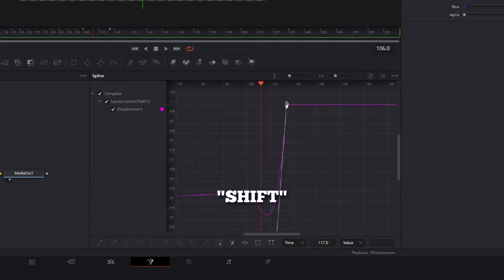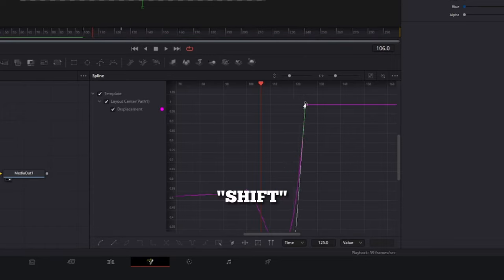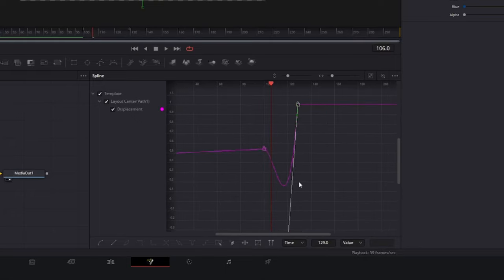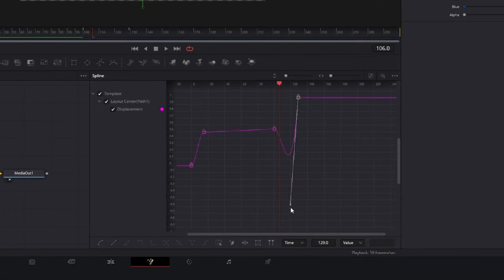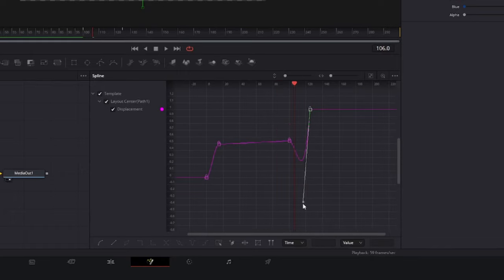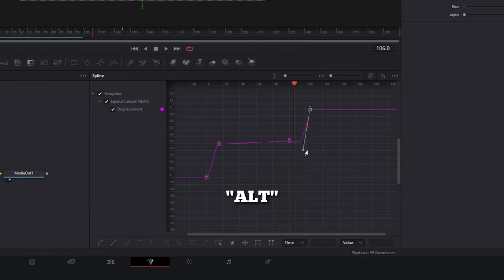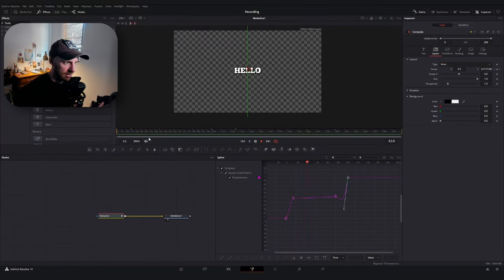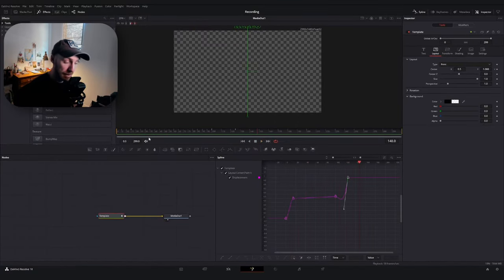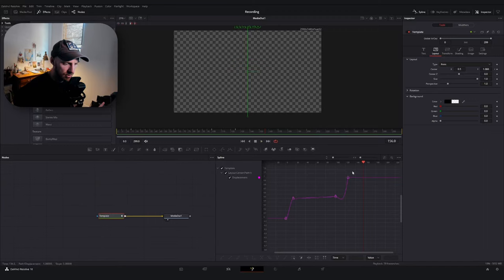I'm going to select our ending keyframe, hold down the Shift button, and then drag it to the right. Then I'm going to grab our handle here. By holding down the Alt key when I drag the spline handle, it'll keep the angle of the handle itself. I want something that's kind of like in there. Now let's see how this looks. Better. But I still think it's a little bit too fast.